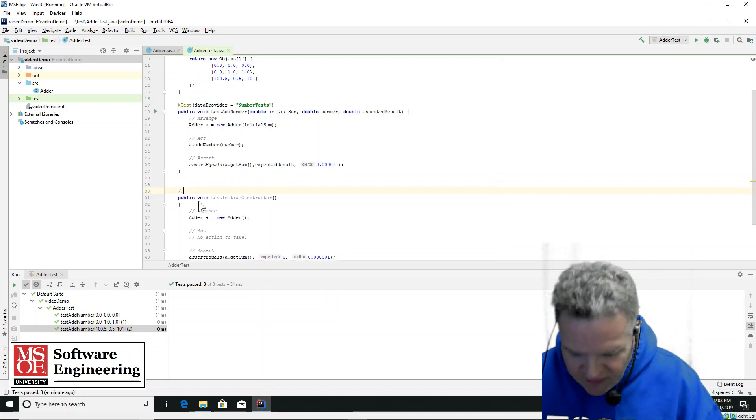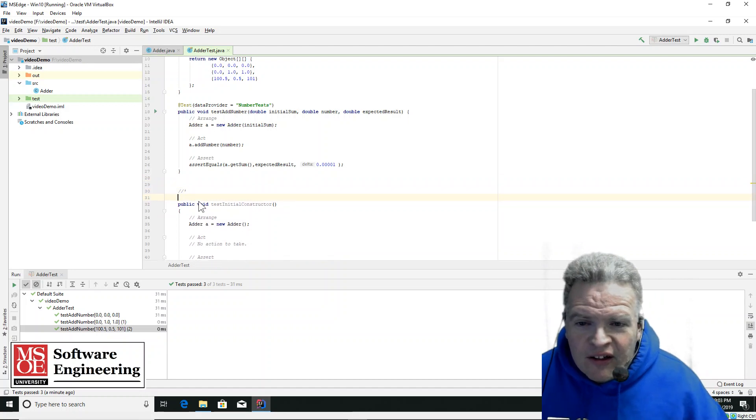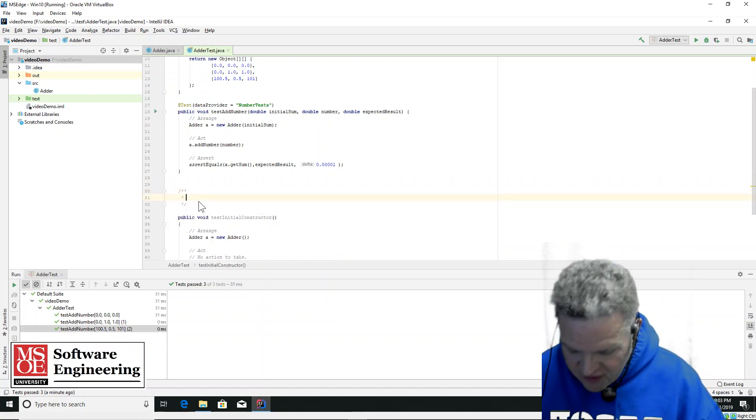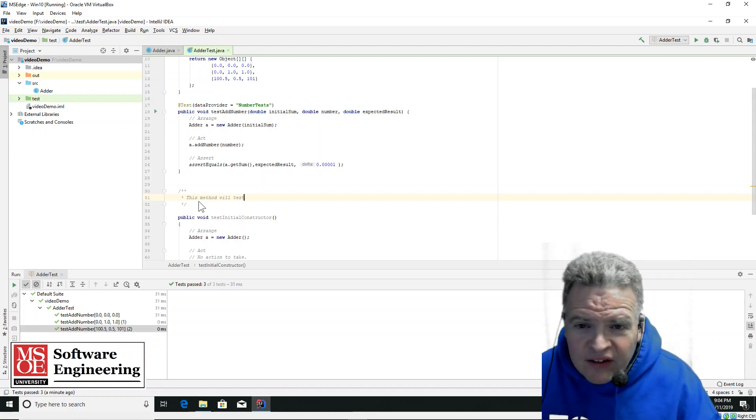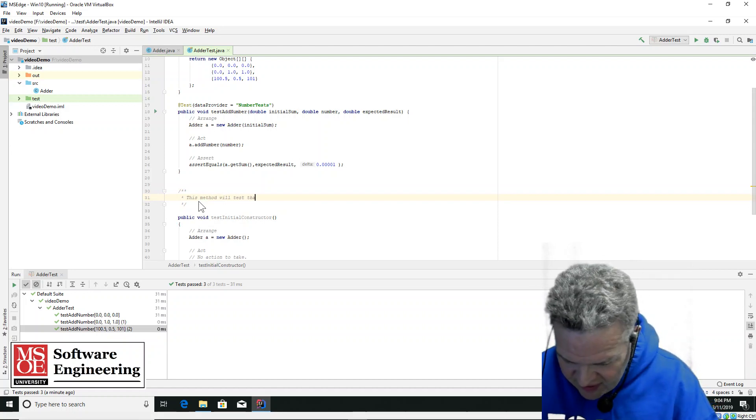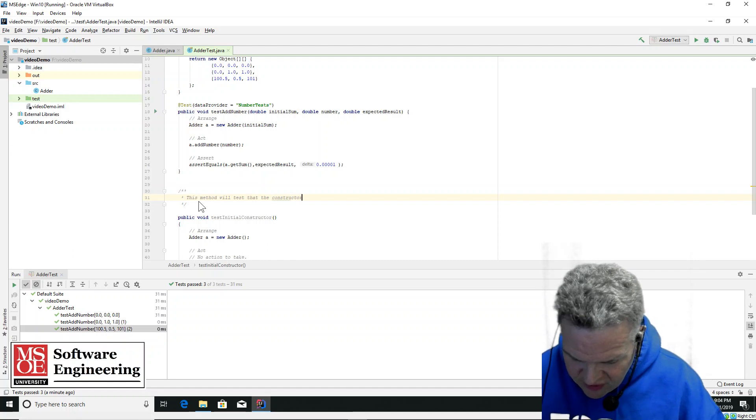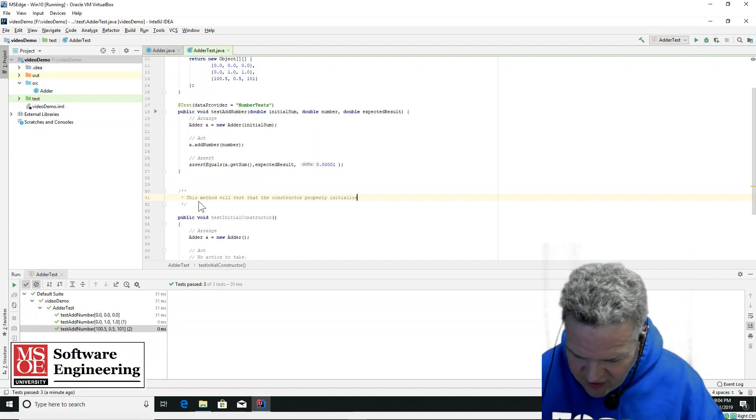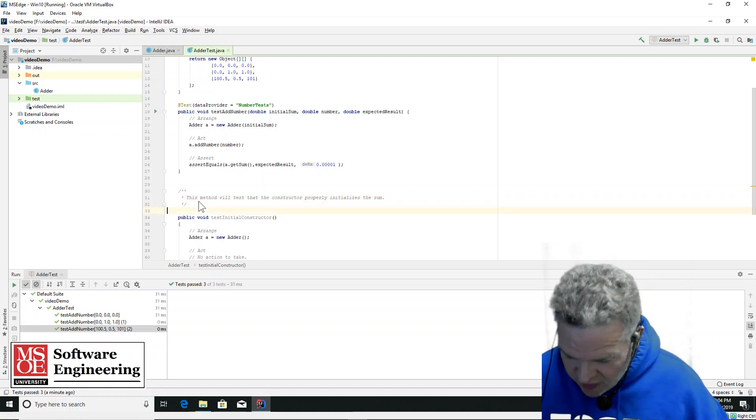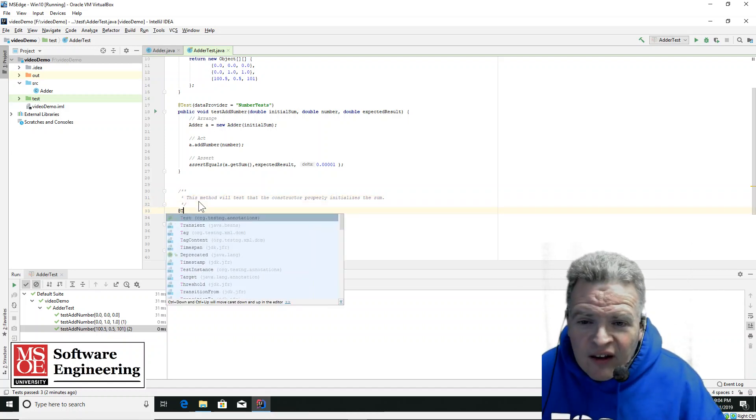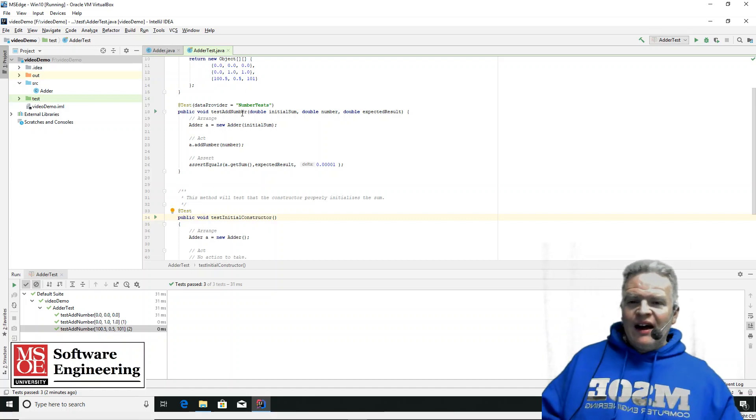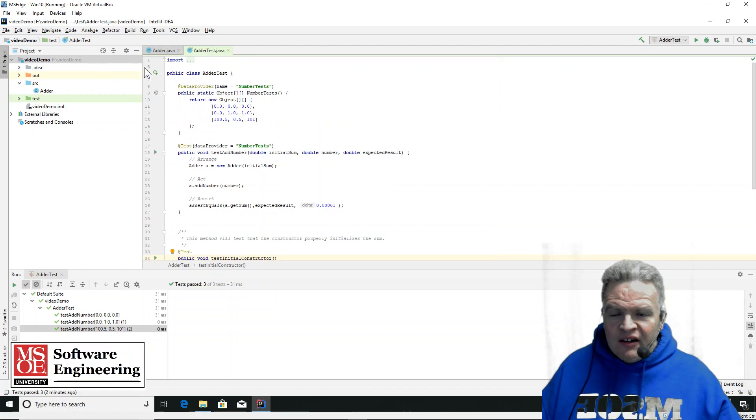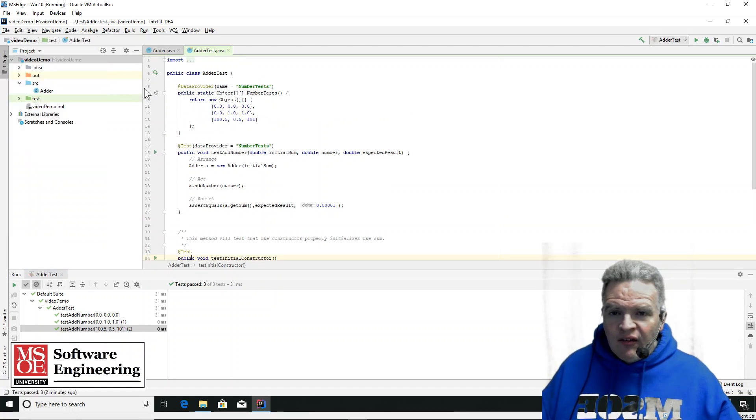So I can write a little comment here. This method will test that the constructor properly initializes the sum. And I'm going to throw a little at test on it. Now we've got the data provider tests up here. We've got this one. I can take and go here and save all.